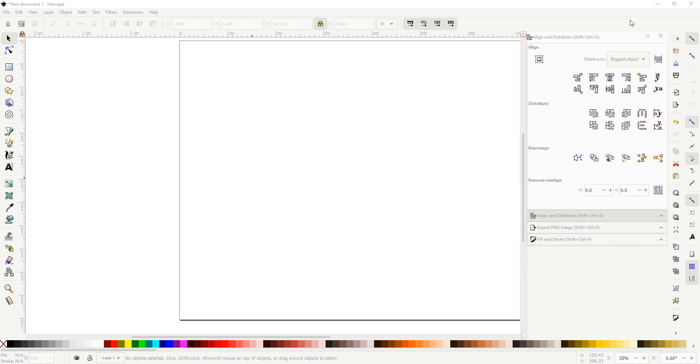First thing you gotta do is pick your design. If you don't have one made up already, you can usually grab an SVG from online sources such as Etsy or Creative Market.